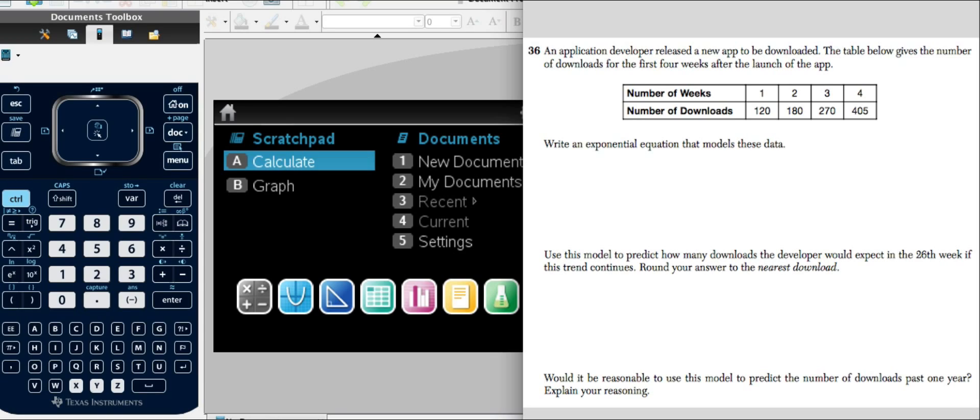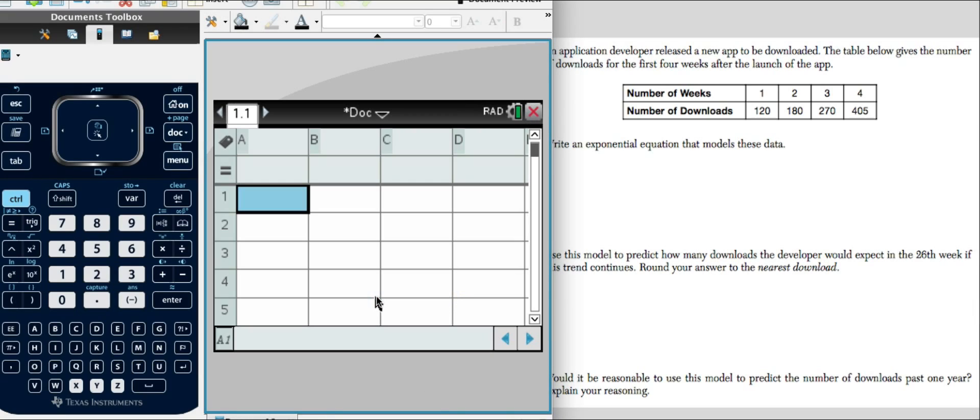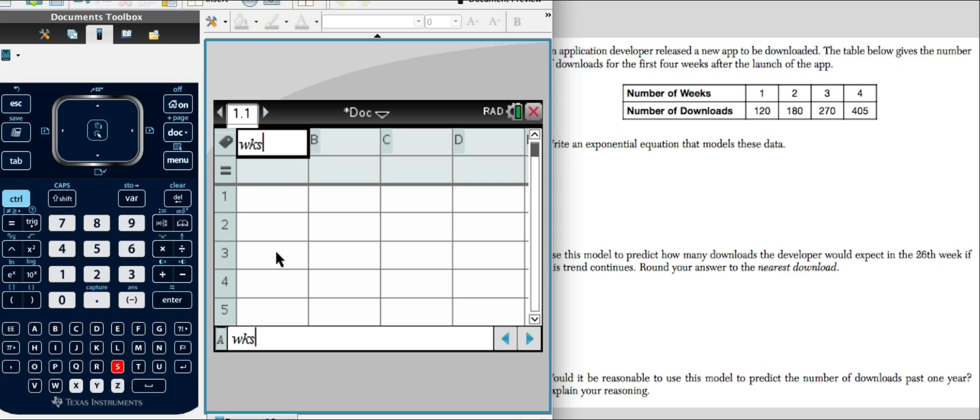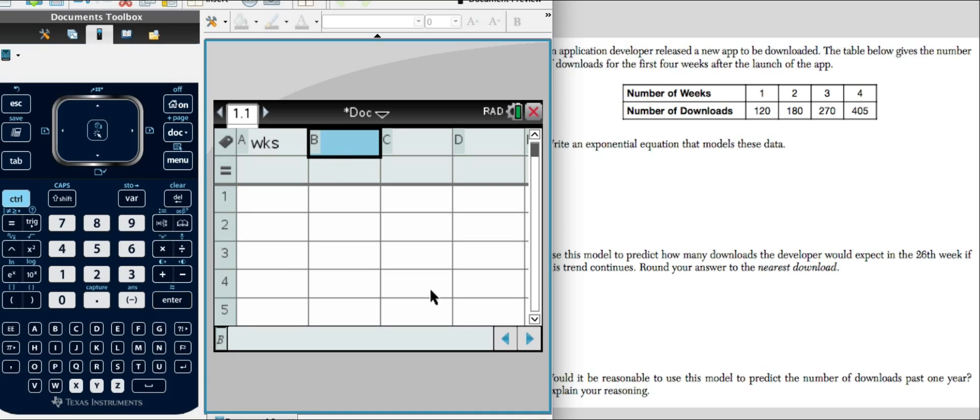Now there's ways to figure that out that are not real difficult but let's pull up the TI Inspire CX. So what we want to do is go to our table view and we're going to label these. We always want to label our columns. So this will become weeks and then we'll hit enter and go over to the next one. I'll put DL for downloads.